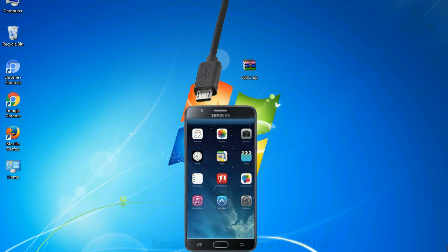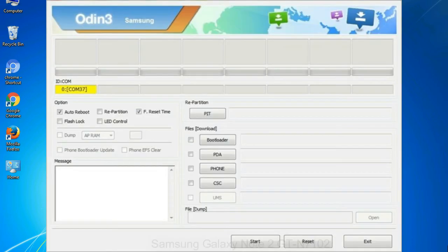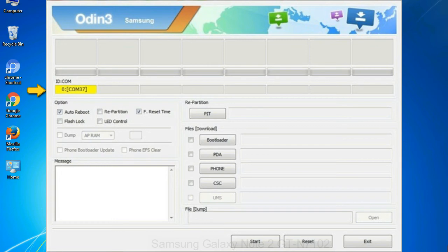Or connect your device to the computer via USB cable. Step 9: When your device is connected, one of Odin ID to COM boxes will turn yellow and display the COM port number. See the screen below.